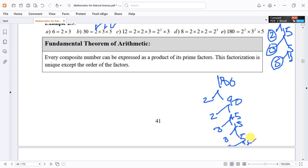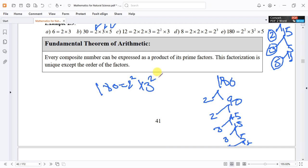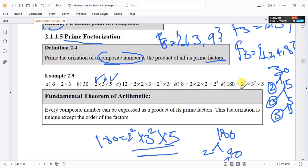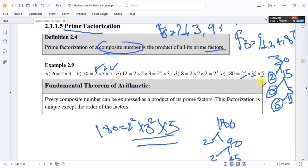Now 180 is written by its prime factorization as 2 to the power of 2 times 3 to the power of 2 times 5. So the prime factorization of 180 is 2² × 3² × 5.